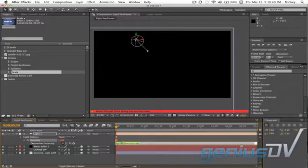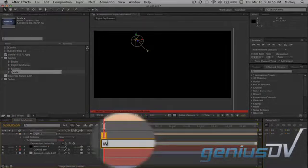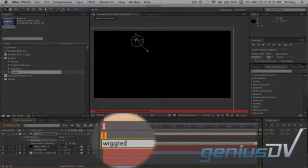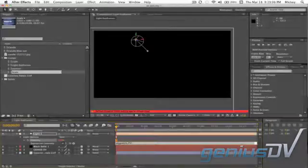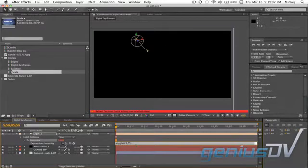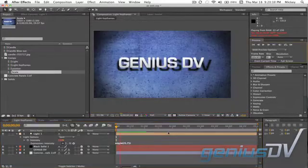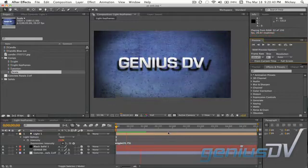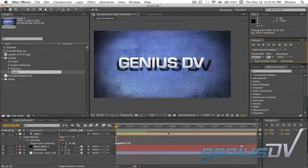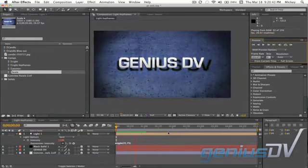Now, navigate to the expression line and type wiggle, then open bracket, and let's start with a value of 25, then add a comma, let's try 75 for our amount, and then add a close bracket. Click away to close the expression line. You must type this exact or the expression will not work.